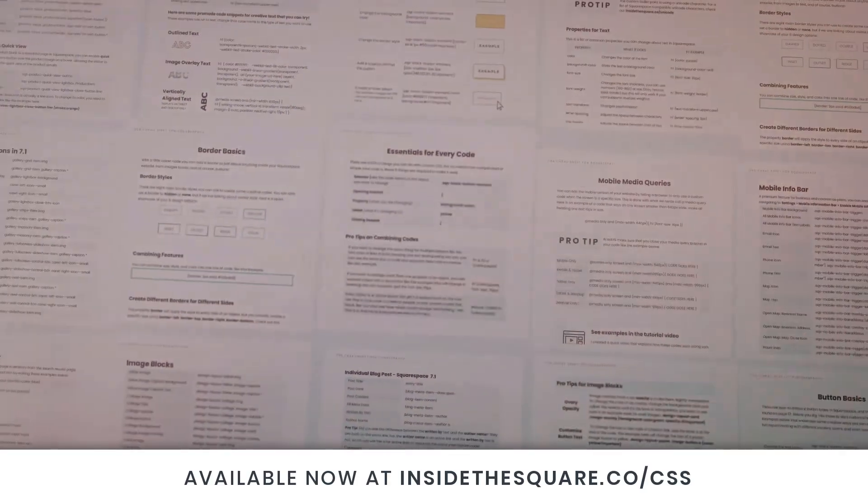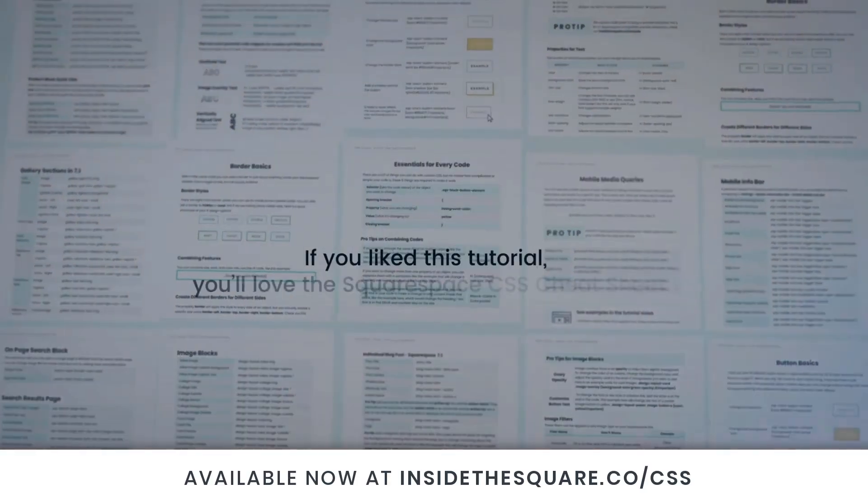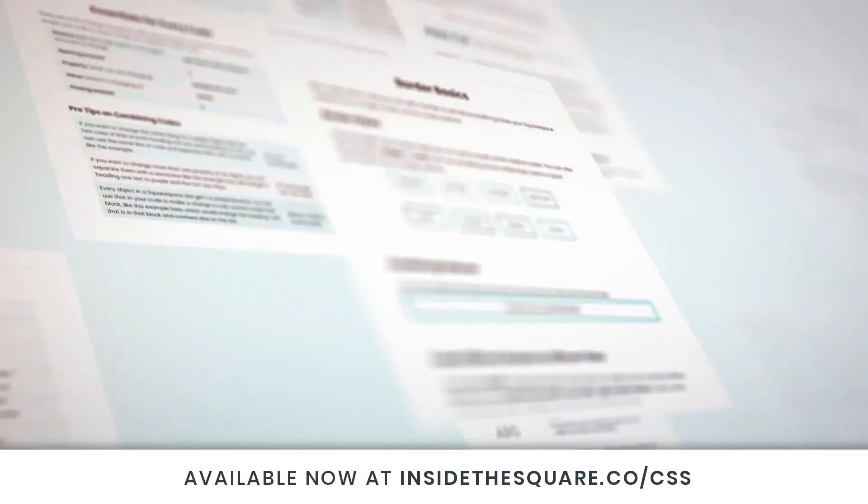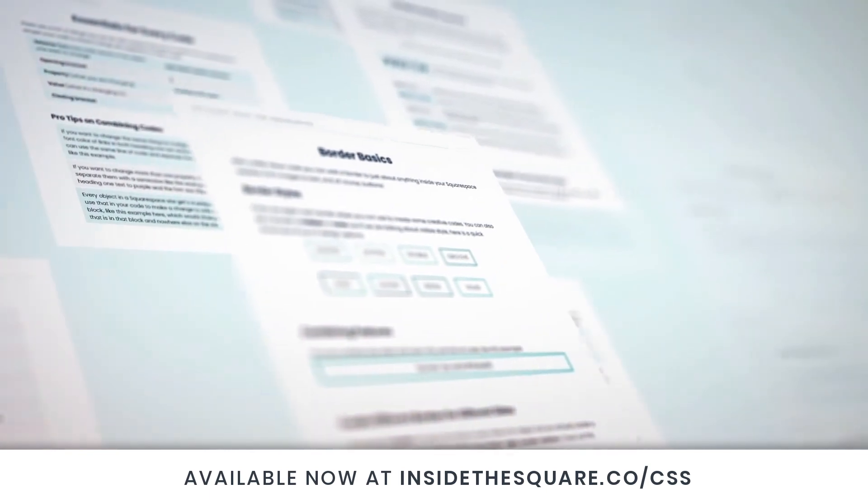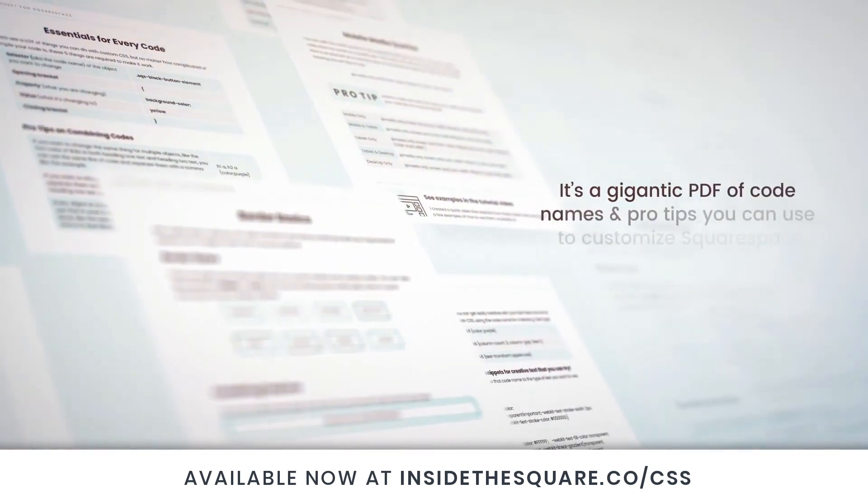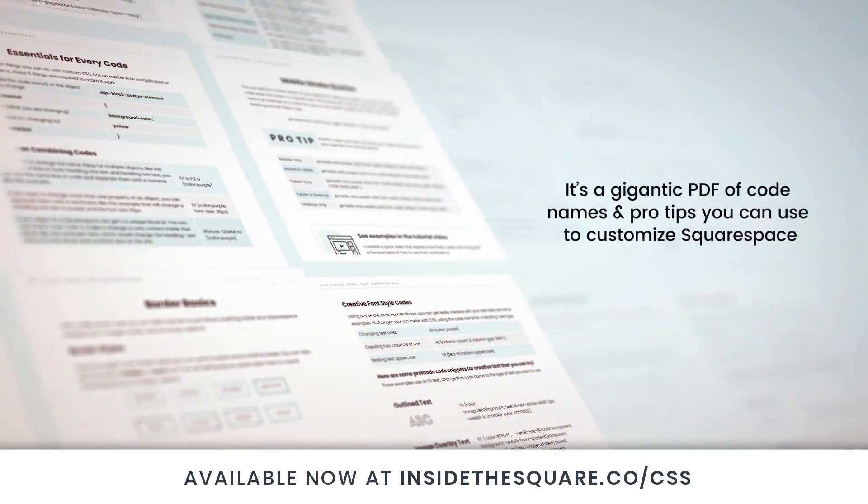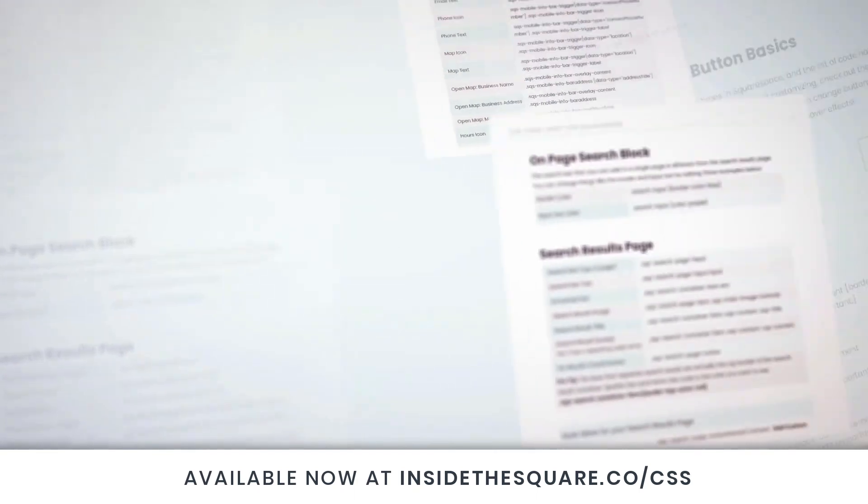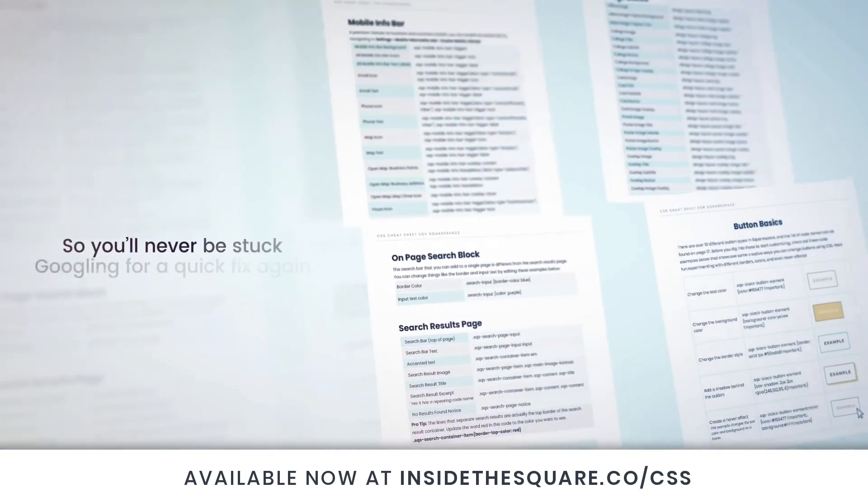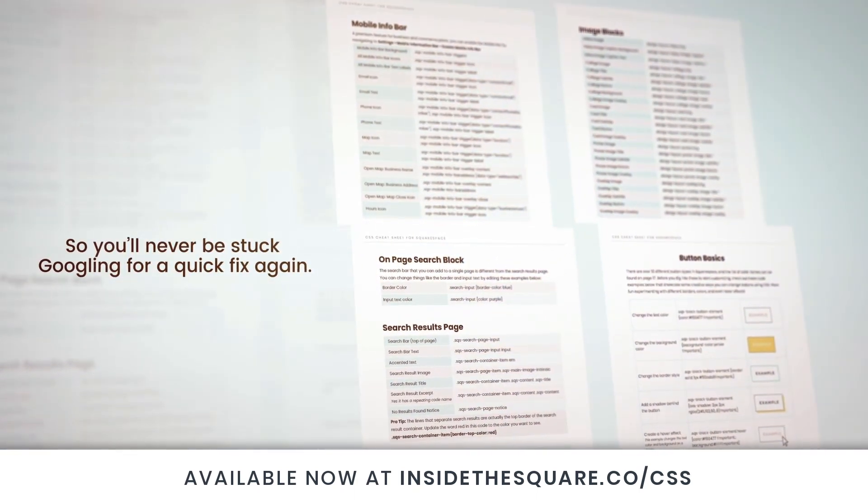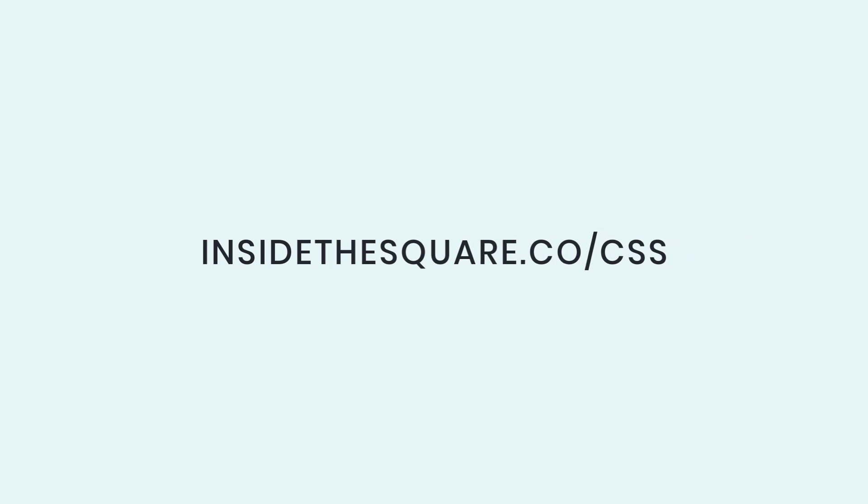If you liked this tutorial, you're going to love my Squarespace CSS cheat sheet. I put all of my custom codes and pro tips inside one gigantic PDF available now at insidethesquare.co/CSS. That's insidethesquare.co/CSS.